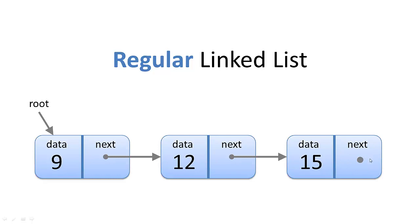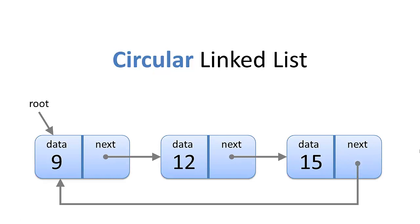Now a circular linked list, however, the last node in the list has a pointer back to the first node in the list, as you can see here, so that we're able to iterate through the list continuously.